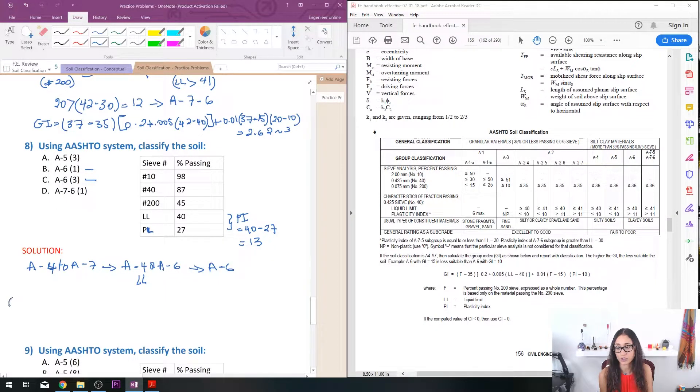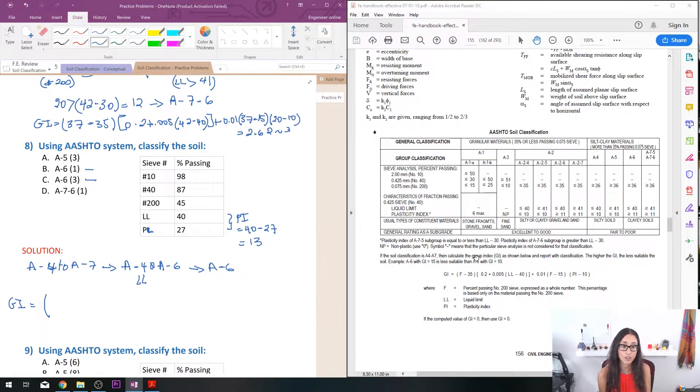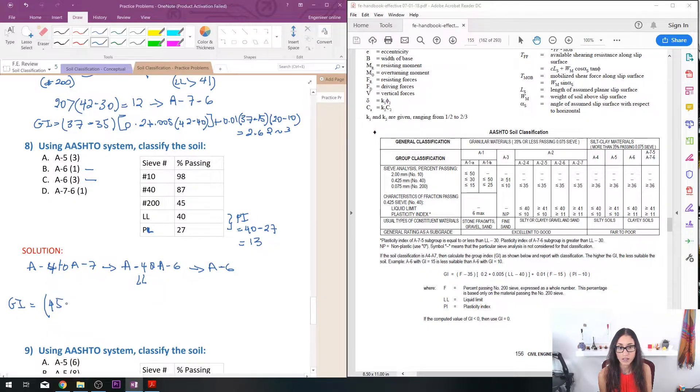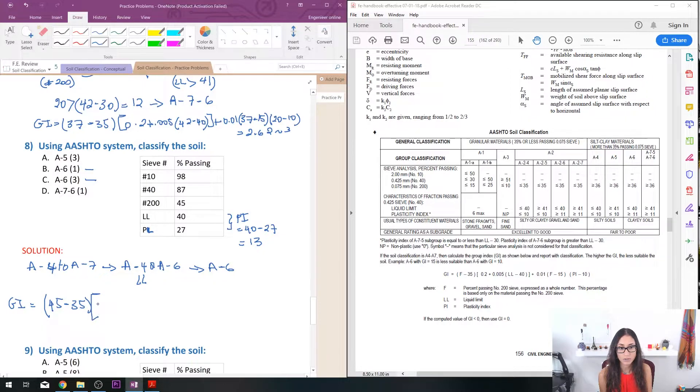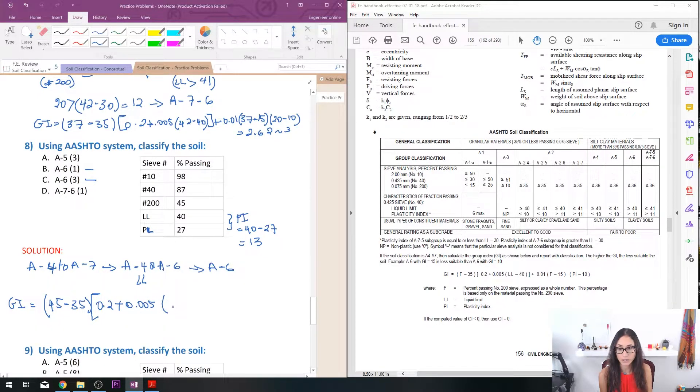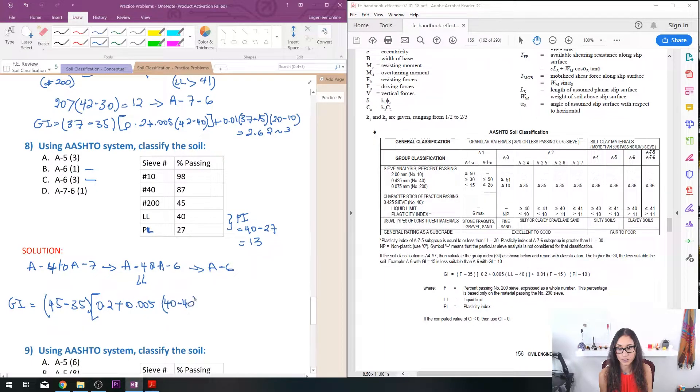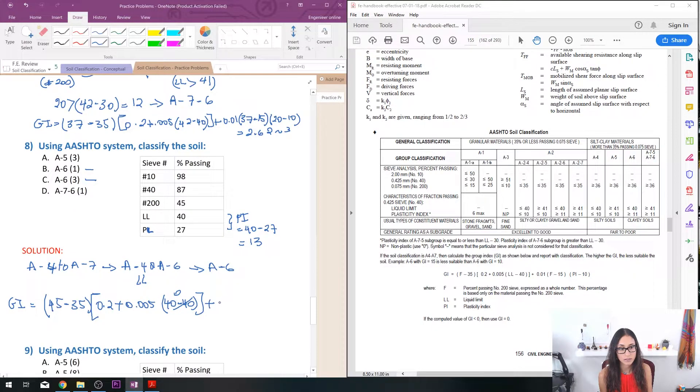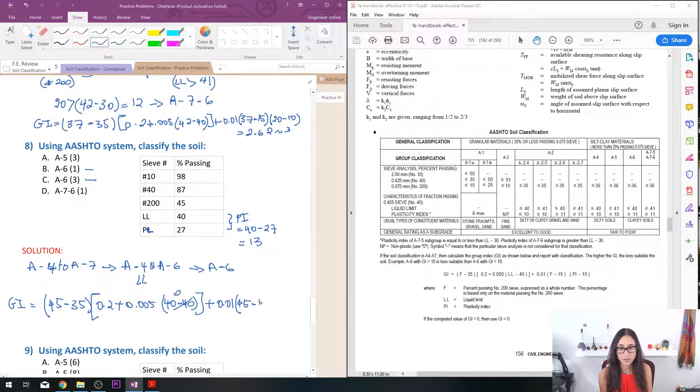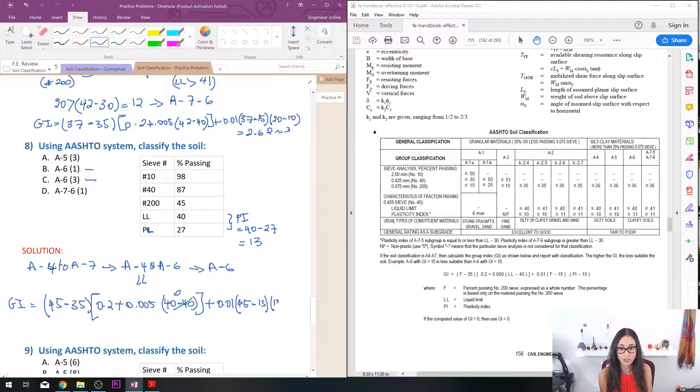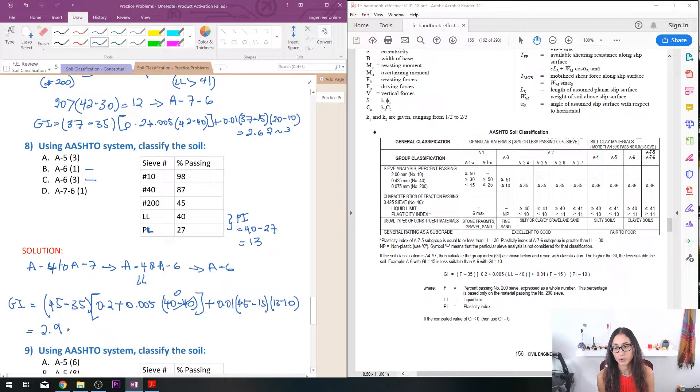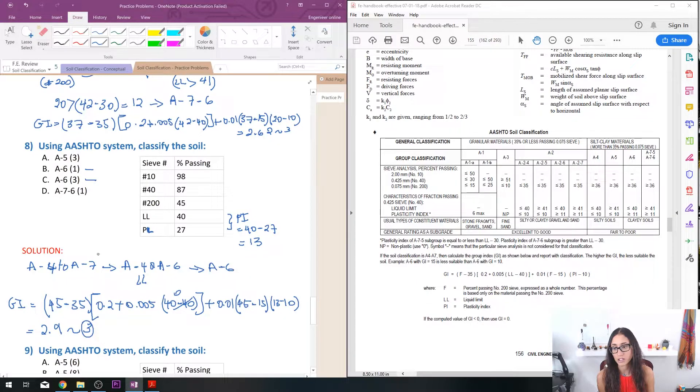So GI it's going to be, F which is the percentage passing 200 sieve, so I have 45 minus 35 times 0.2 plus 0.005 times my liquid limit which is 40 minus 40, so notice that this is going to be 0, plus 0.01 times F which is 45 minus 15 times PI which is 13 minus 10, which equals to 2.9. So remember we always have to round up so that's going to be equal to 3. So our answer is C, A-6 with a GI of 3.